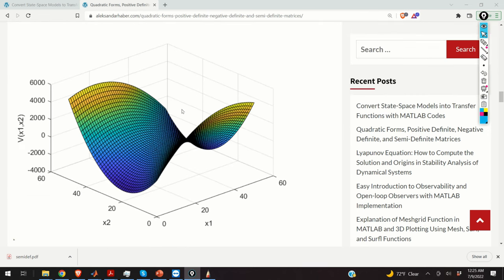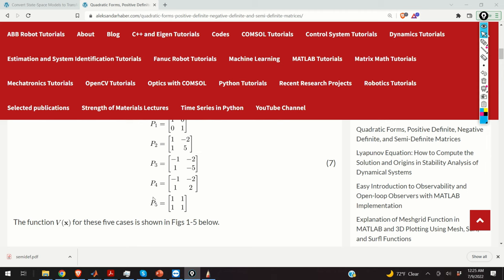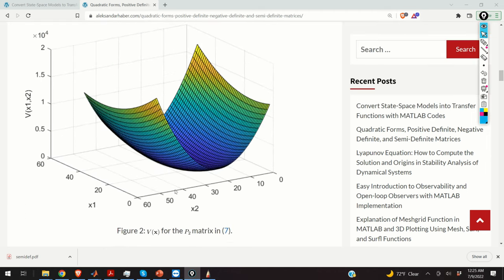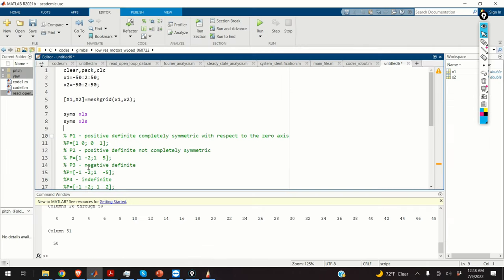We have something that looks like a saddle. And finally, let us look at P5, where we just have a matrix of 1s. This form is illustrated here. What is interesting — and you will see later — is that this matrix is positive semi-definite, and this function is 0 for x1 and x2 belonging to a certain line.